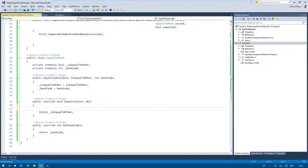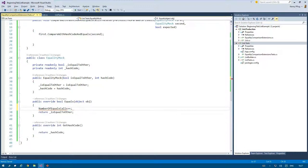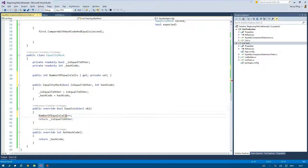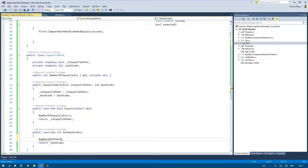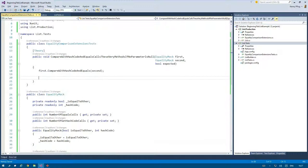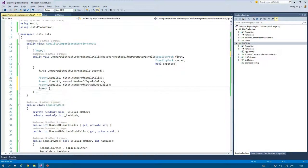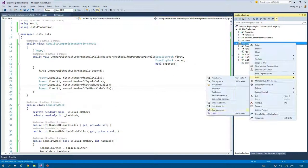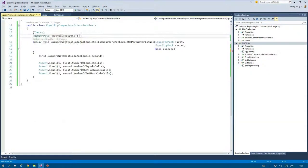The most important part comes now. I add the functionality to the EqualityMock class so that it tracks the number of calls to the Equals and GetHashCode method. This is just done via simple automatic integer properties that hold the call count of the corresponding method.